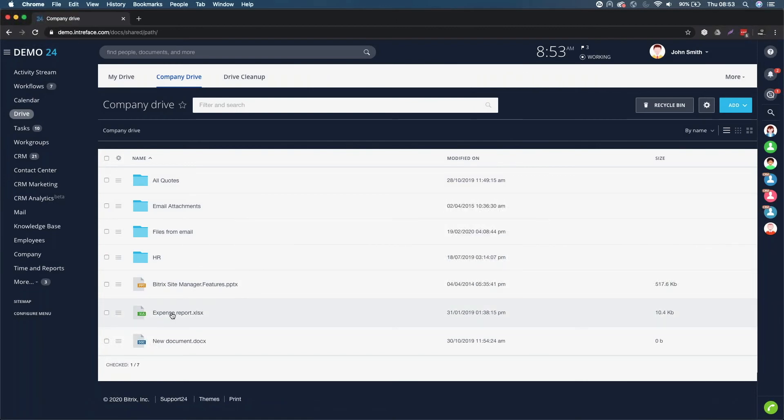And as soon as I save, it will again go back via the desktop application and it will sync to Bitrix. So it's again a great way of working.